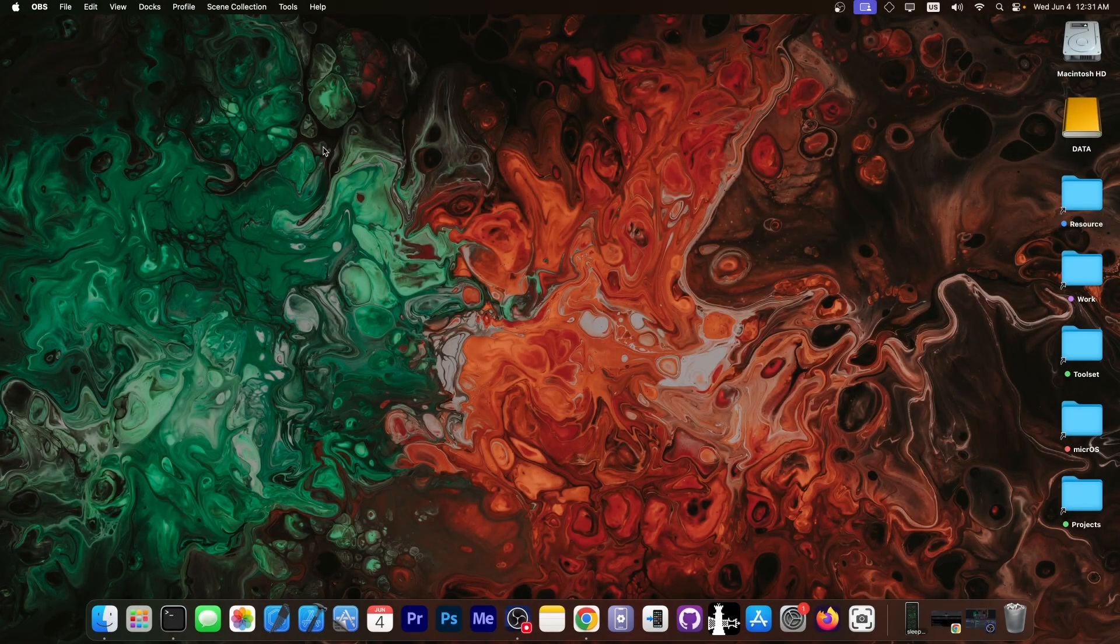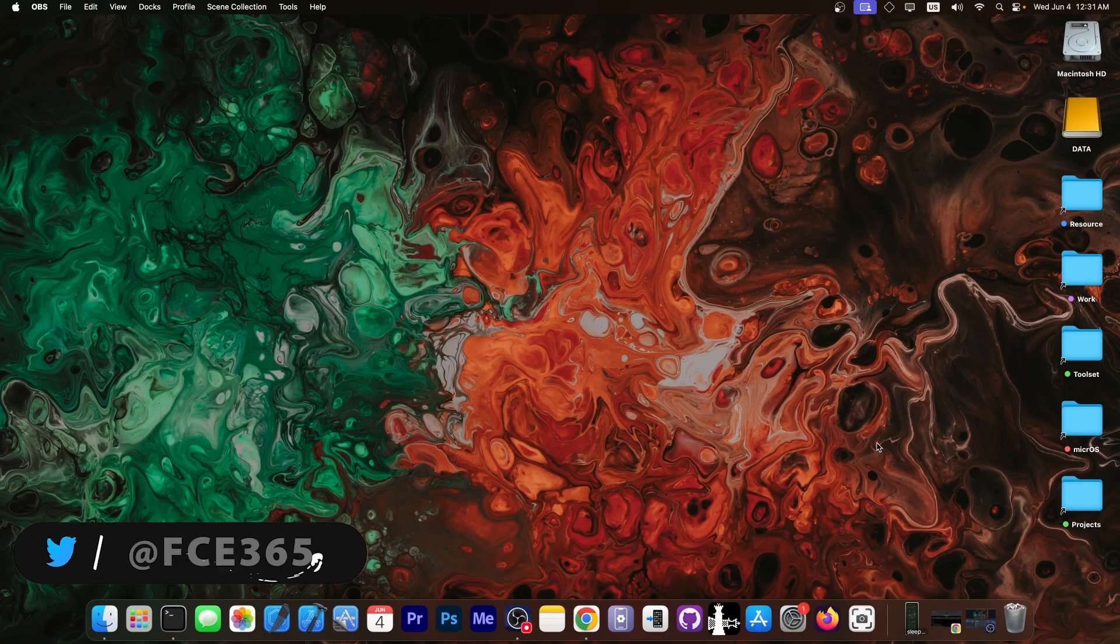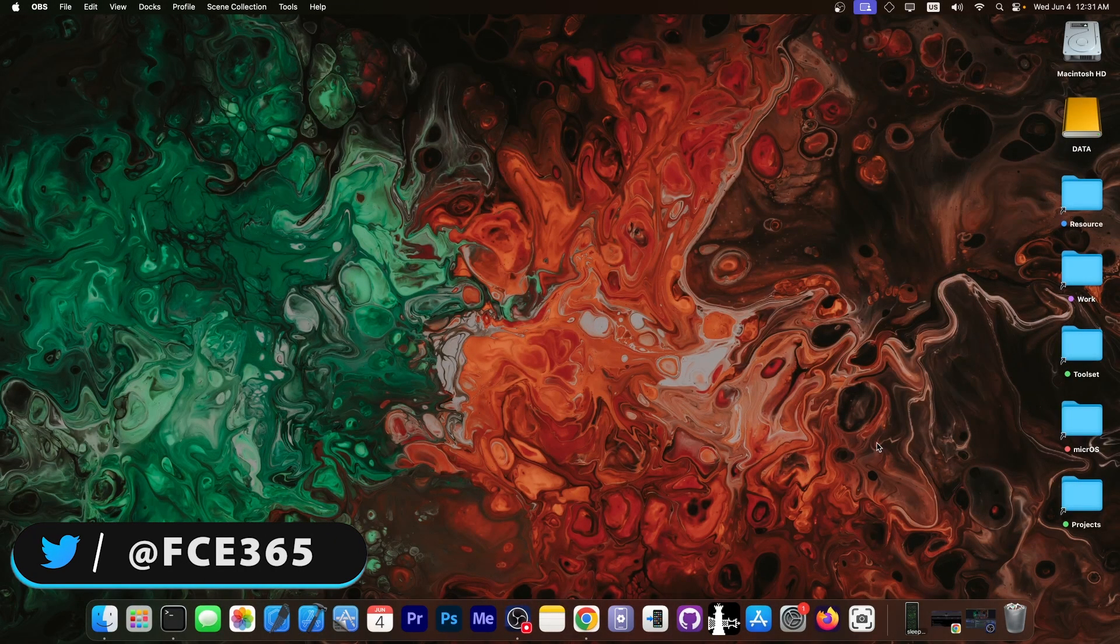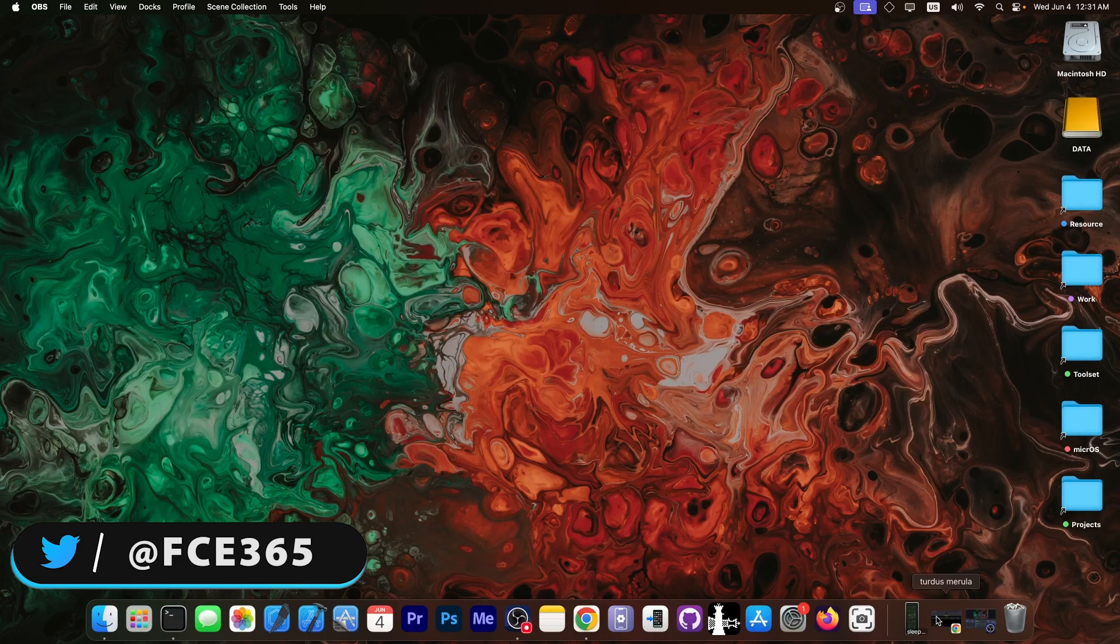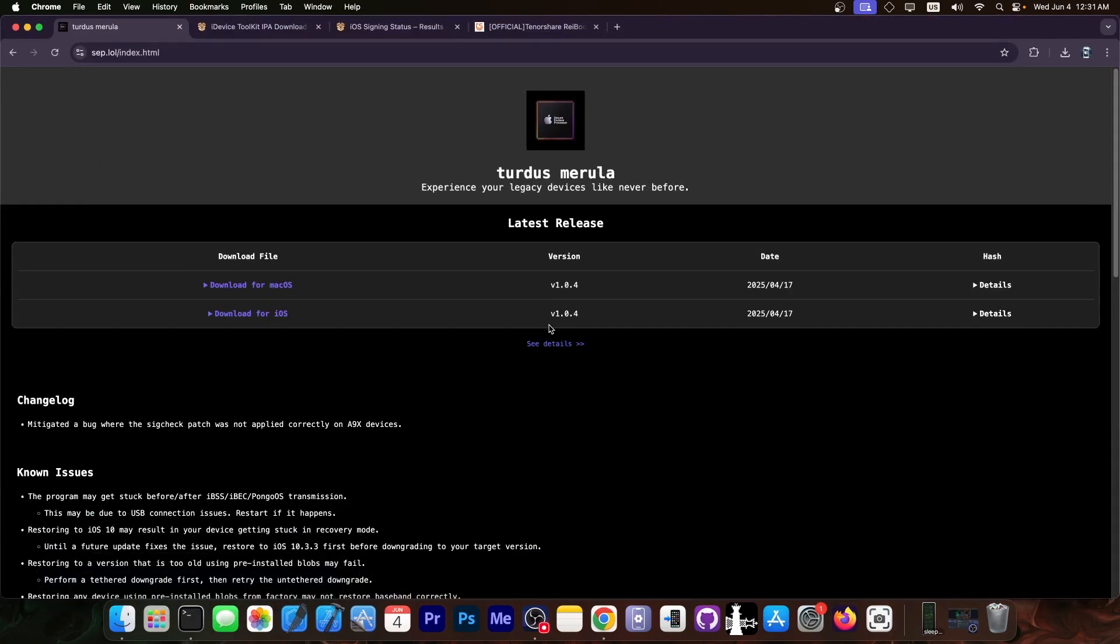What's coming on YouTube, GeofNorad here. Today we're discussing an iOS downgrade tool that you should definitely not miss. It's called Tardus Merola and this one allows you to downgrade to any iOS version either untethered or tethered. I'm going to get into it.